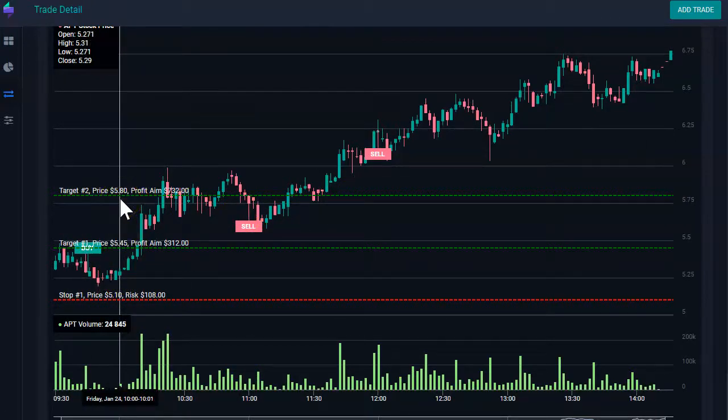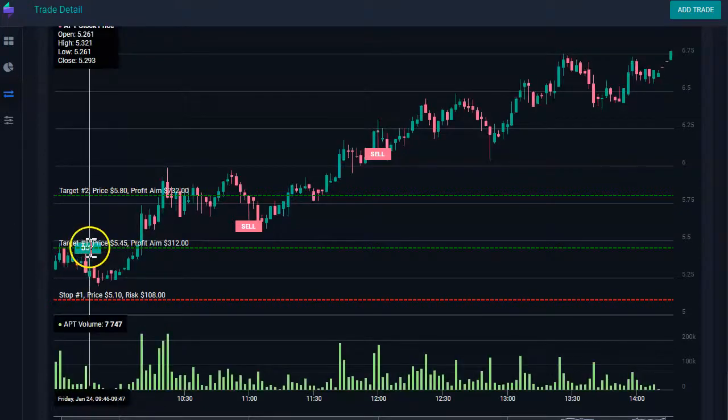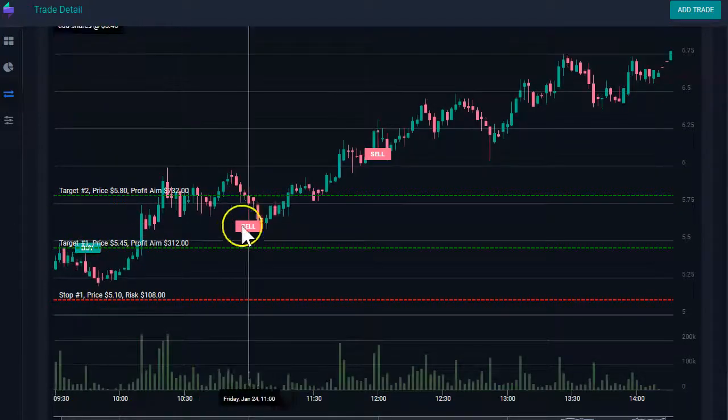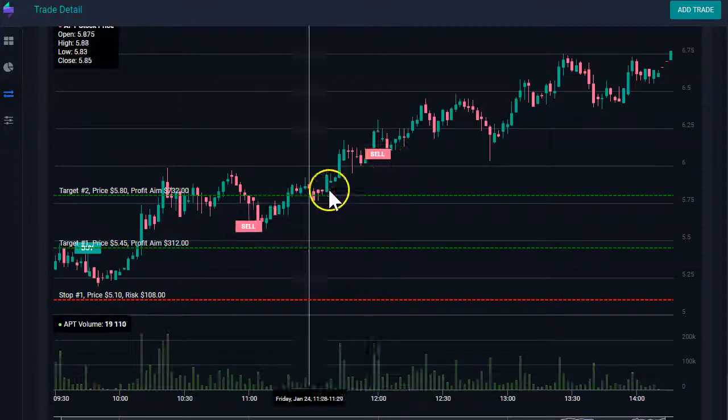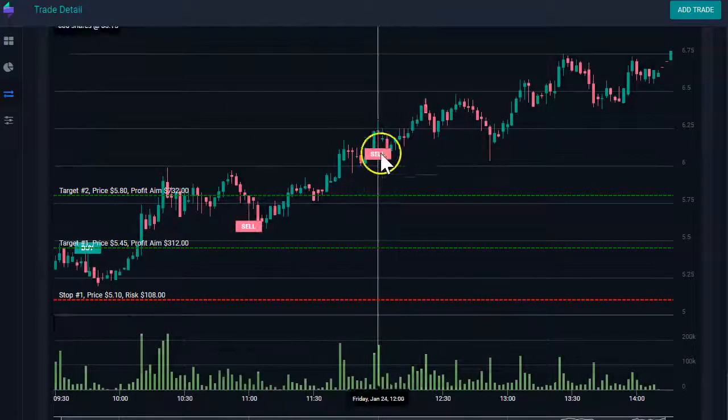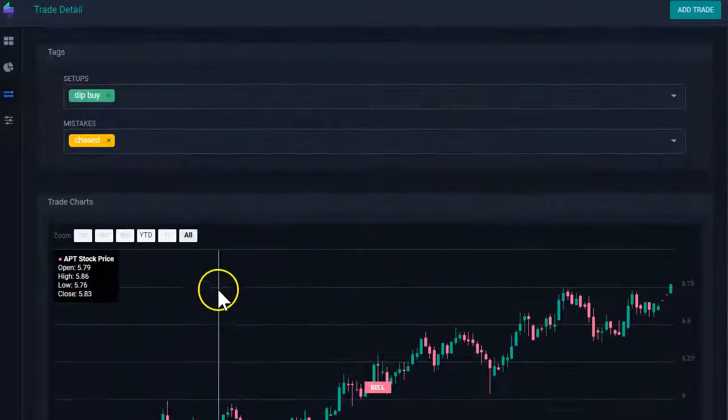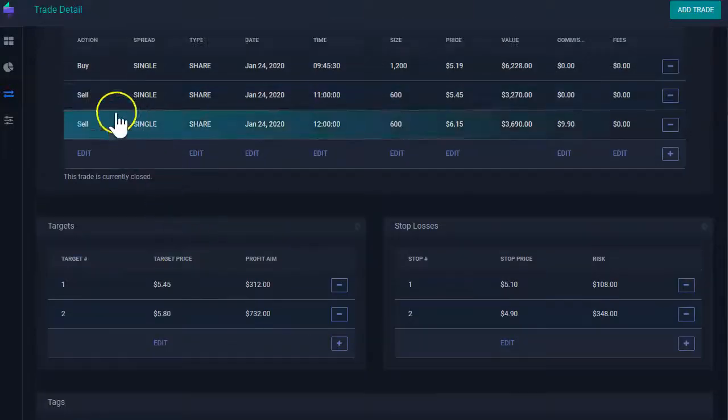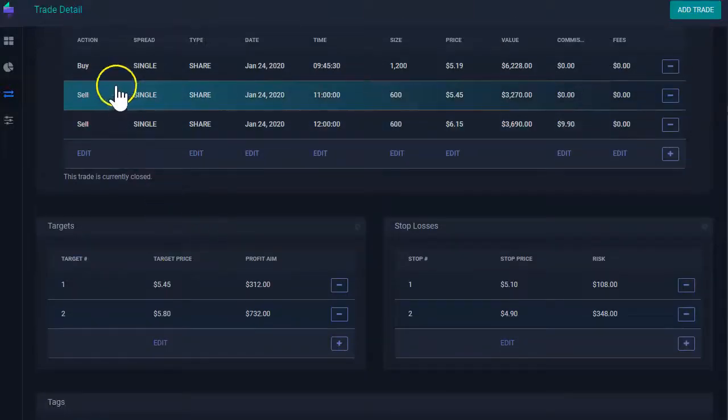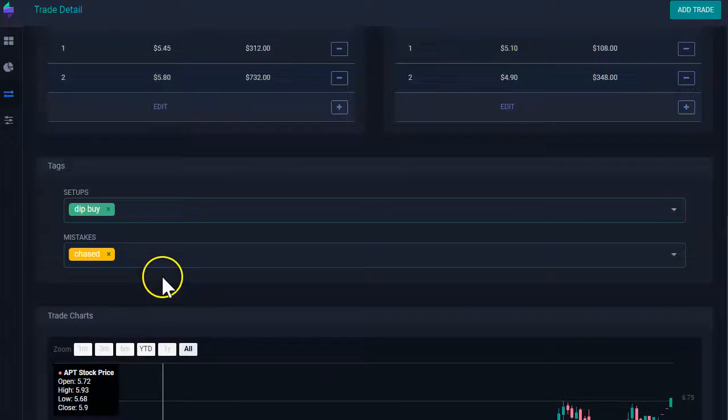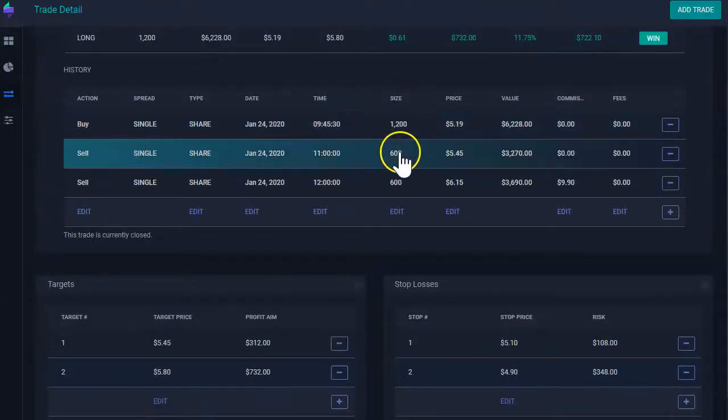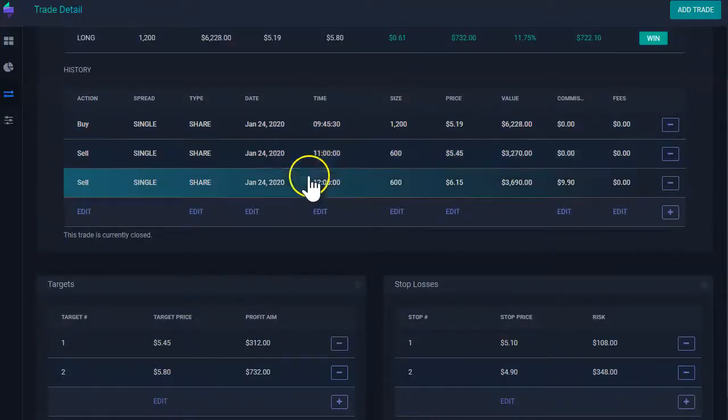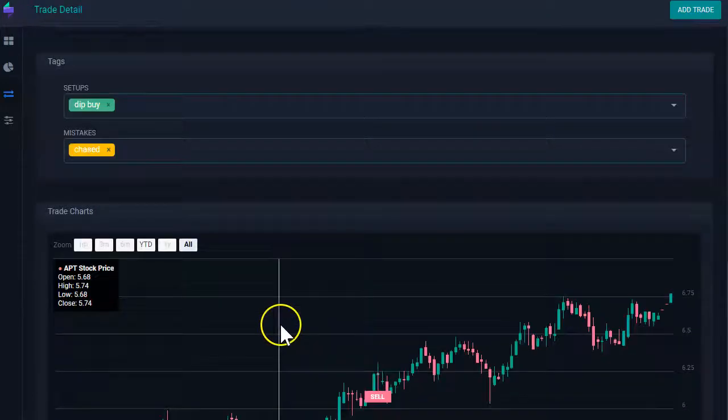I've drawn in the charts my target and my stop. So I can see visually what was my plan? What was my entry point, which says here buy? What was my exit point, which was these two sales? Two sales because I had two executions to exit this trade. I took half of my initial position out at 11 and I took the other half at 12 noon.